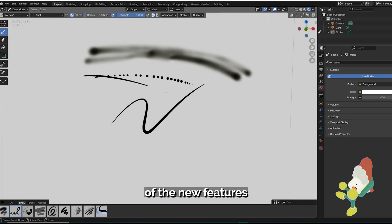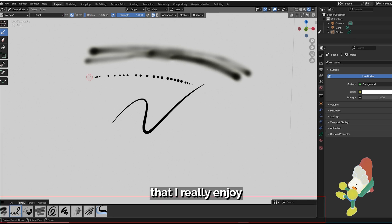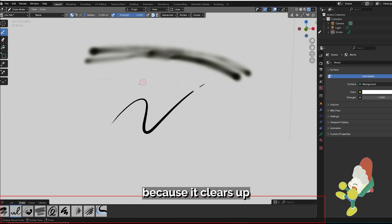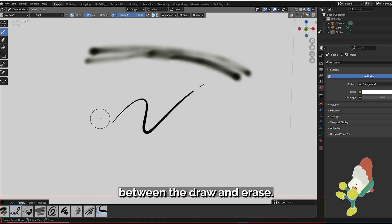This is one of the new features from 4.3 that I really enjoy because it clears up the visibility of your brushes and it's a lot easier to toggle between the draw and erase.